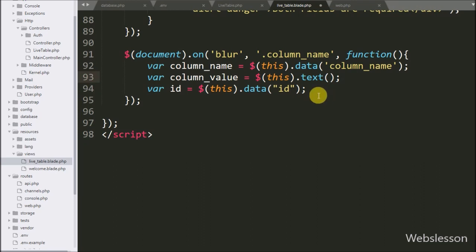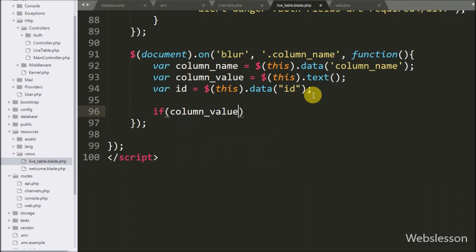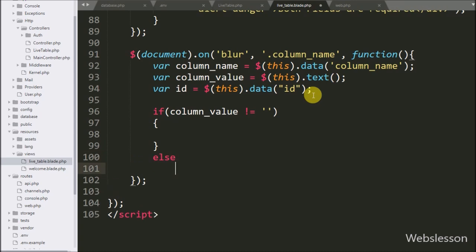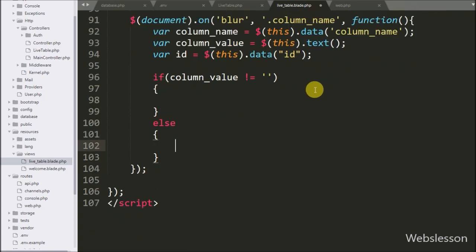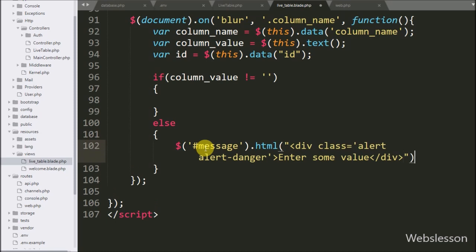Now we write an if statement, and under the condition we check whether the column value variable is not equal to empty. If this condition is false, then it will execute the else block of code, which writes a message like 'Enter some value' into a div using the HTML method, and this validation message will be displayed on the web page.